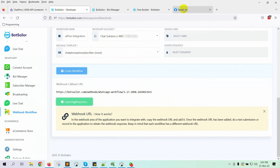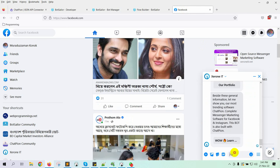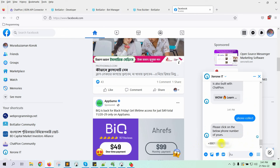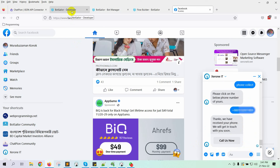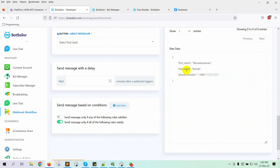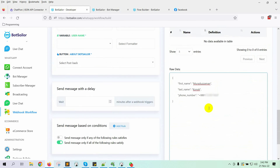Let's go to the Facebook page where we have created a bot using ChatPion to collect phone numbers, and let's provide a sample of data. Now go back to Bot Sailor and wait while it captures the data. Yes, we can see the sample data here — this is the raw data.